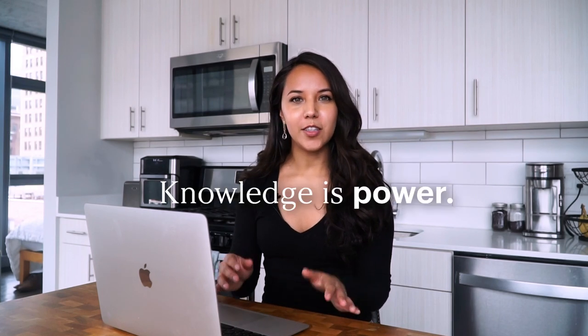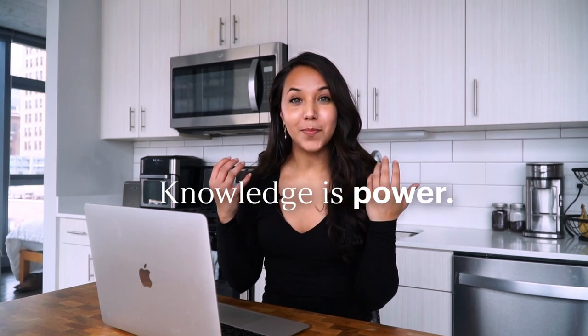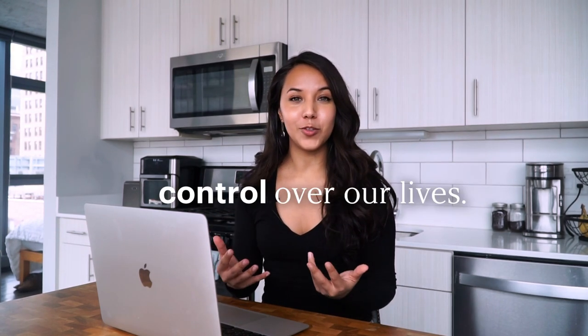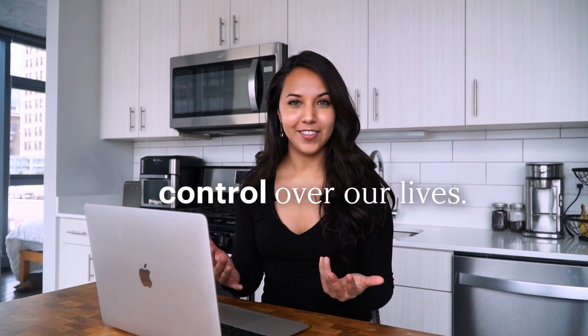When it comes down to it, knowledge is power. This means that having access to information or knowledge can help us make informed decisions that help us have greater control over our lives. Our email is one of the key ways we get access to knowledge and information. Emails, especially emails like newsletters, are truly like vehicles of information coming right to our doorstep.